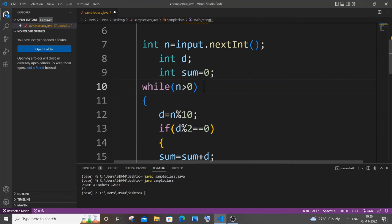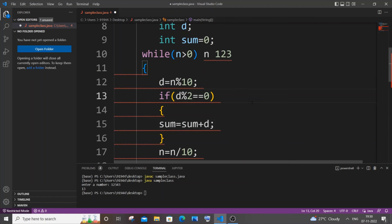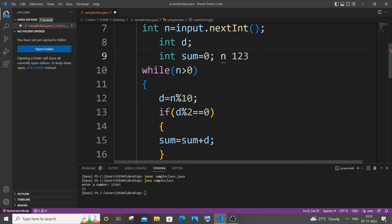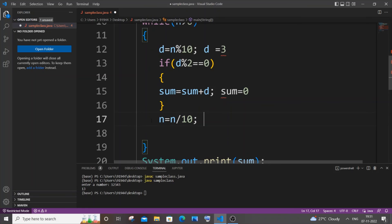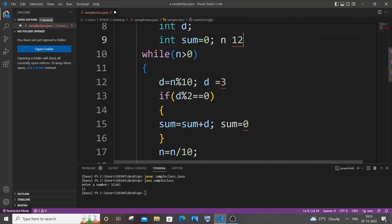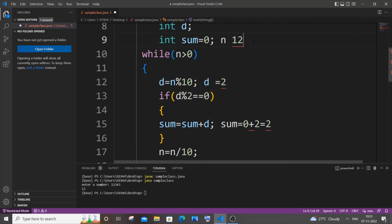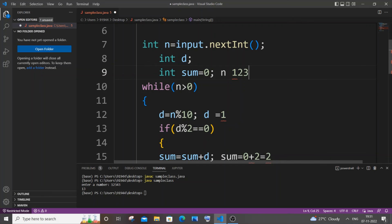Let me trace through 123 again. At first d is 3 because 123 mod 10 gives 3. So 3 mod 2 is not equal to 0, so it won't get added — sum remains 0. Then n becomes 12, d is 2. Now 2 mod 2 equals 0, so the if condition is true and sum plus 2 equals 2. After this, the number is shortened to 1; 1 mod 2 is not 0, so it doesn't add. At the end we have 2, which is the sum of even digits in 123.